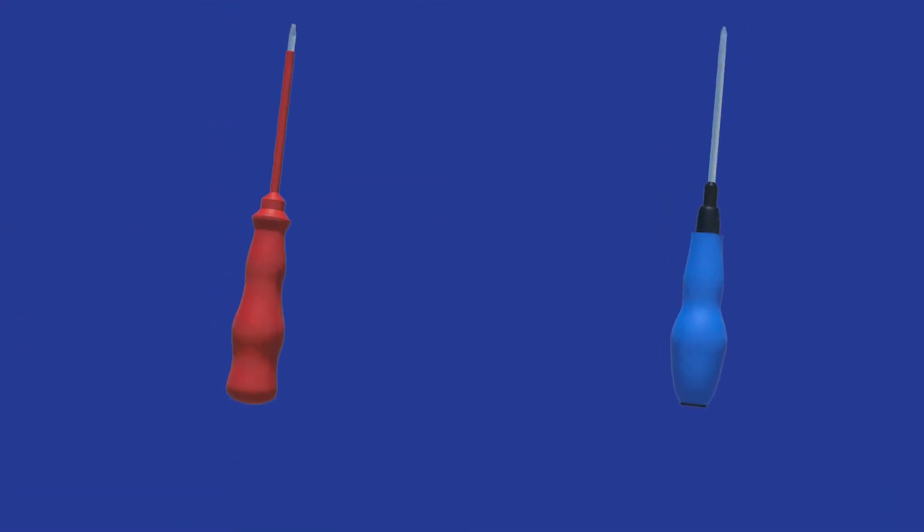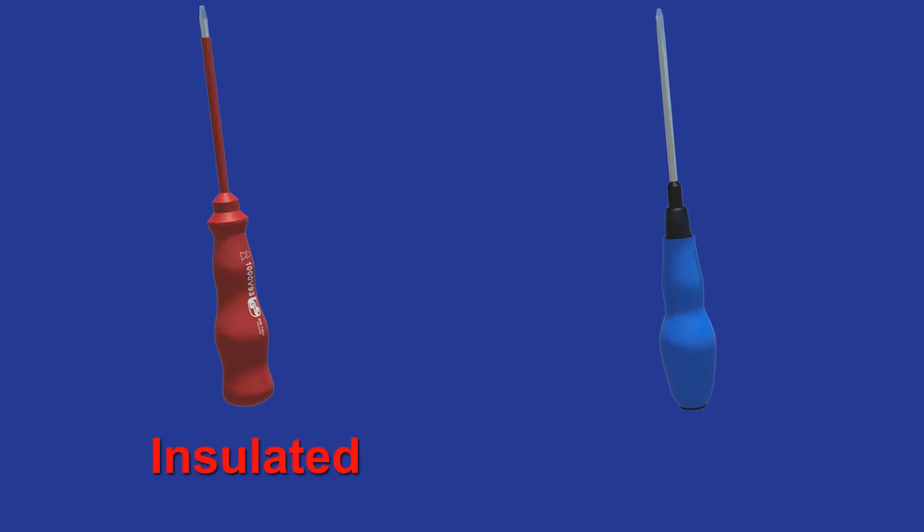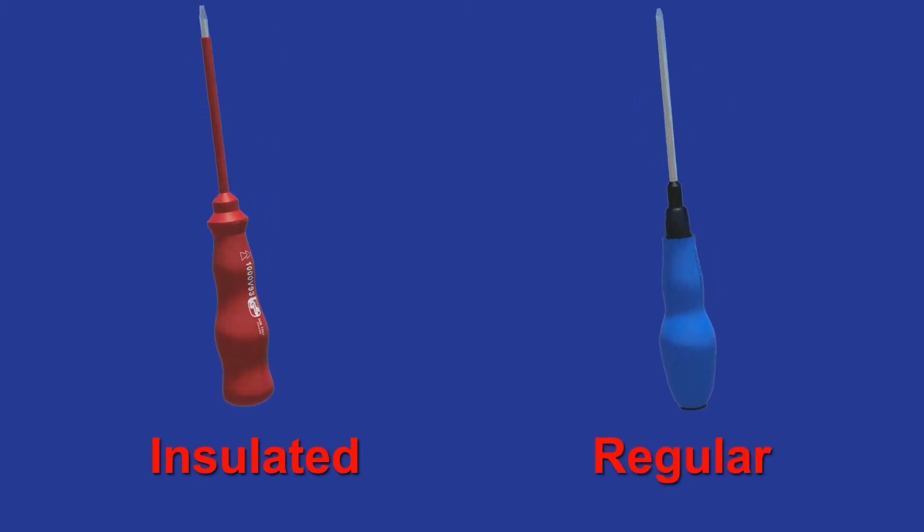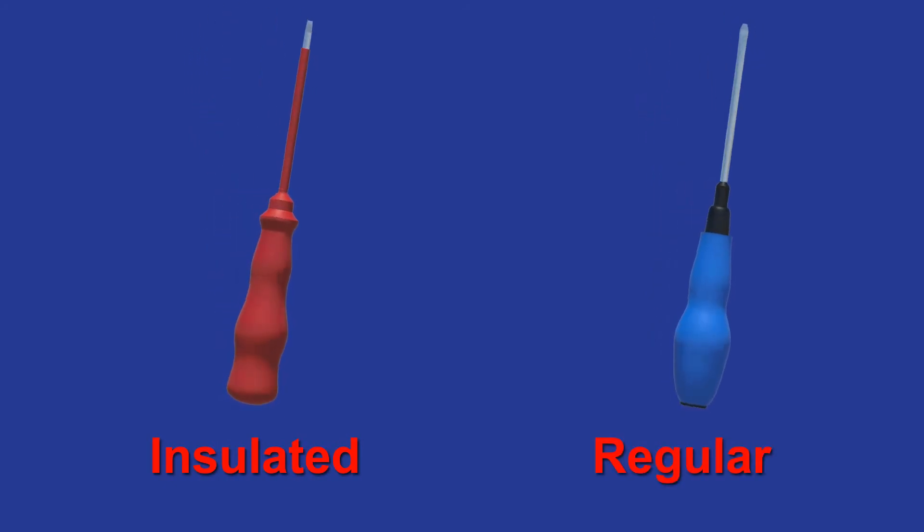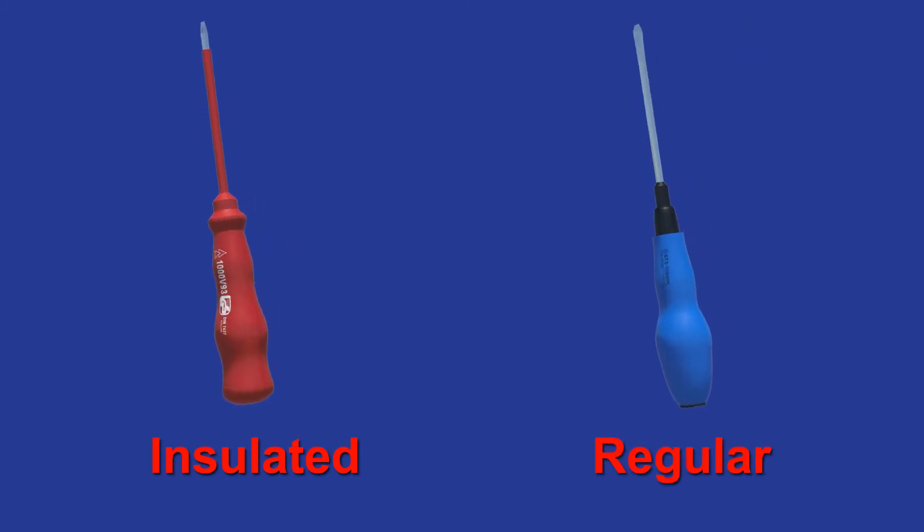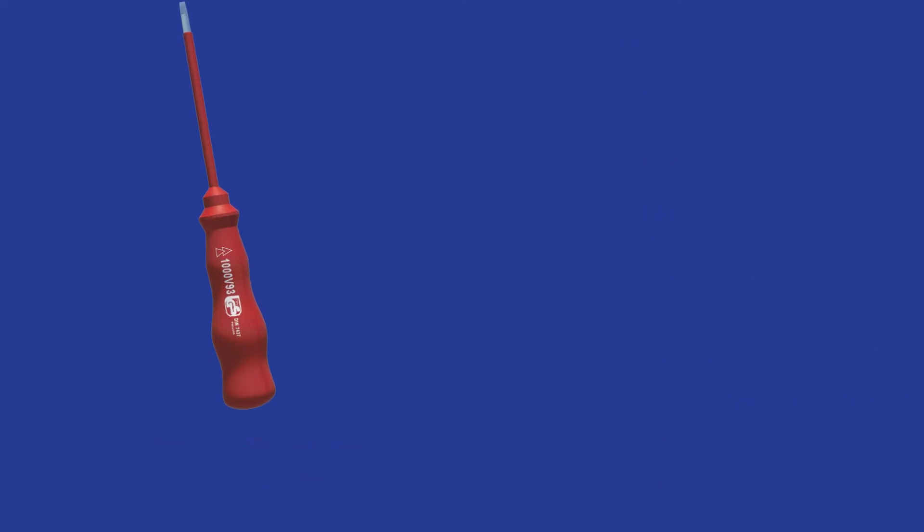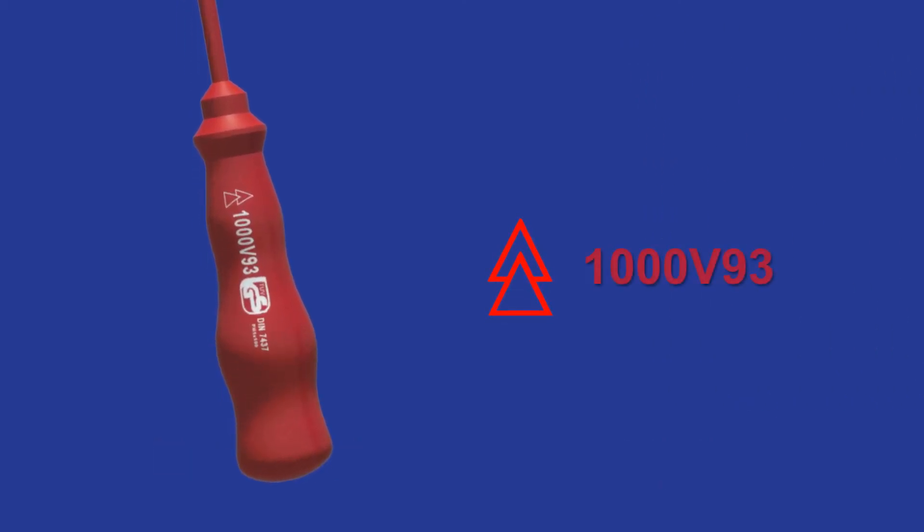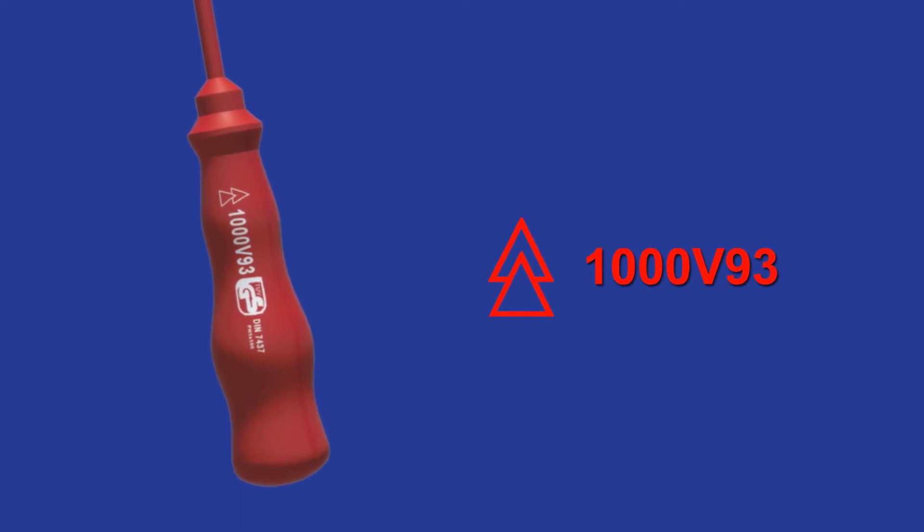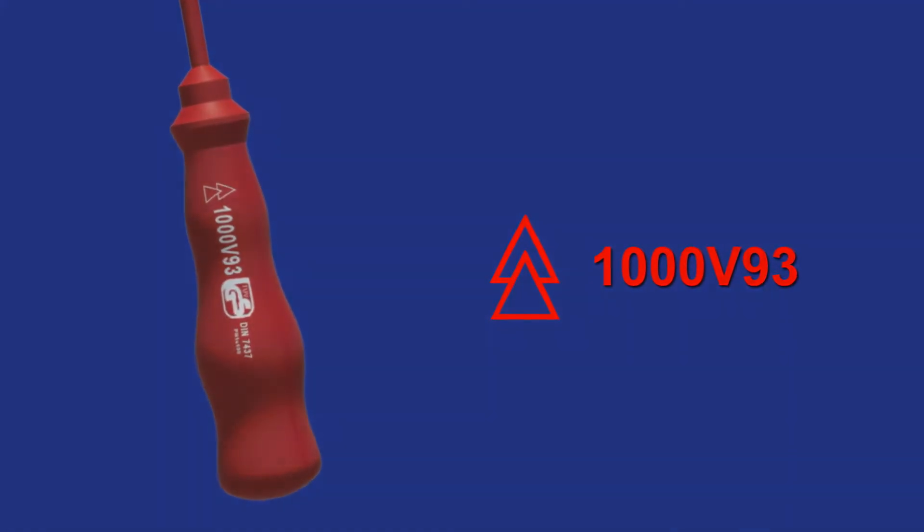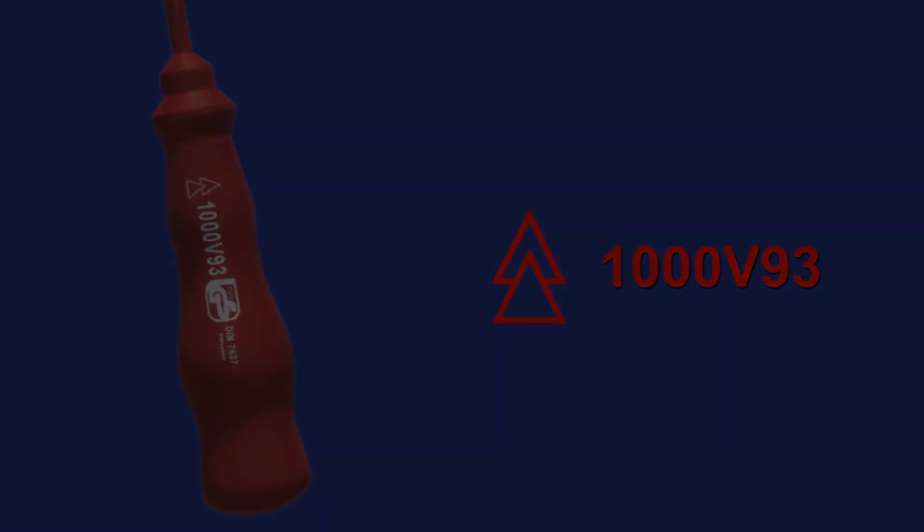The type of tools used on the job are also important, such as using tools that are insulated against electricity. An electrically insulated tool will have this marking and a voltage rating. Ensure that electrical tools used on the job have voltage ratings compatible for the task.